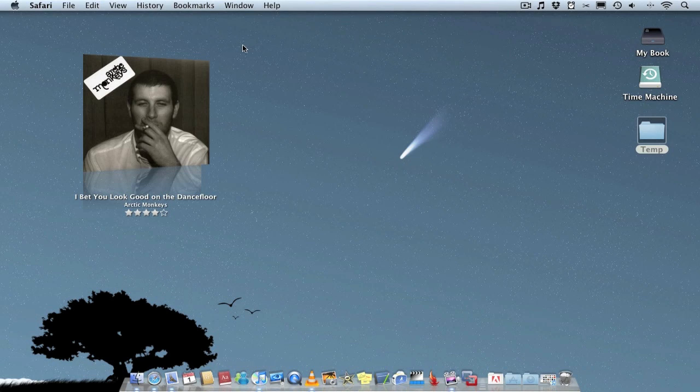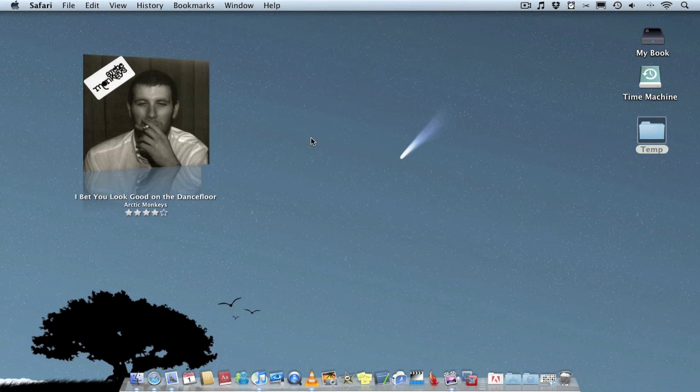So that's pretty much the application summed up really quick there but it's definitely a nice little application to have on your Mac especially if you listen to a lot of music.